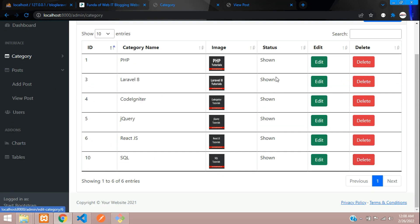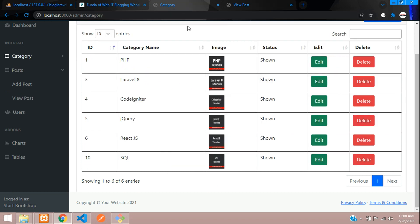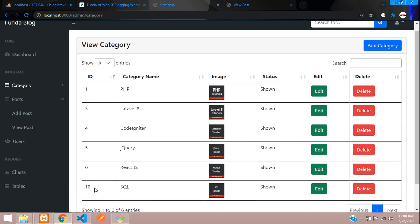When I delete this category, what should happen? It should delete these two posts also. So for that, we are going to set up the code. Let's go to our editor.